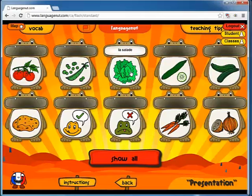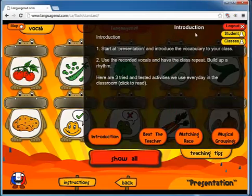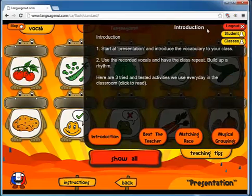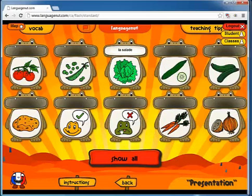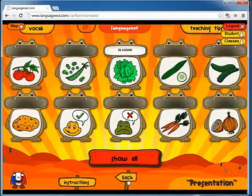Les petits pois. La salade. I'm just going to show you the teaching tip here. When I scroll over that, roll my mouse over, the teaching tip pops down and it gives you a couple of ideas of what to do here — like 'beat the teacher' — some activities of how to use this inside of the classroom. You can look at that once you've set up your free demo. So once you and your students are happy and ready to move forward, we'll hit the back button.